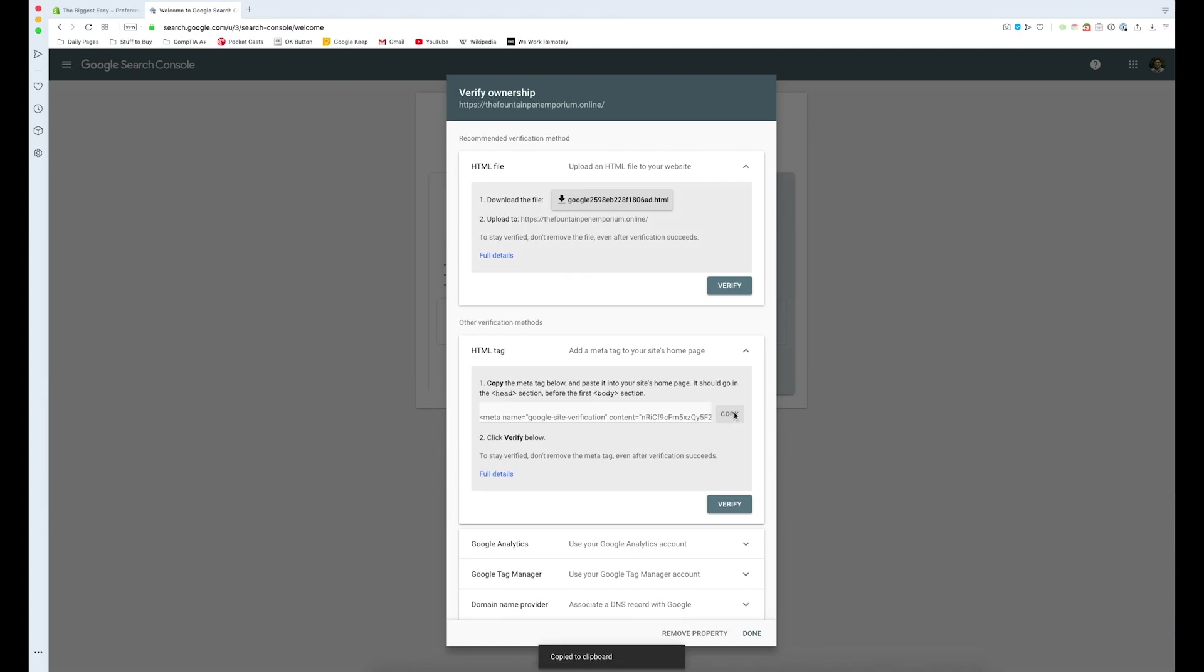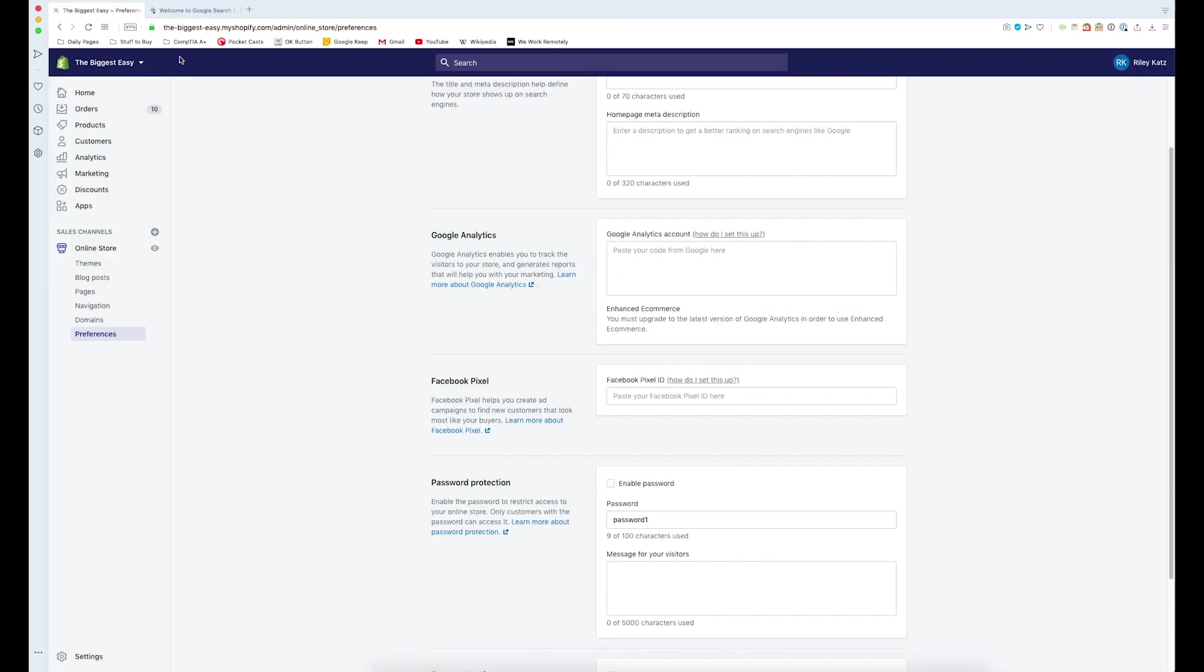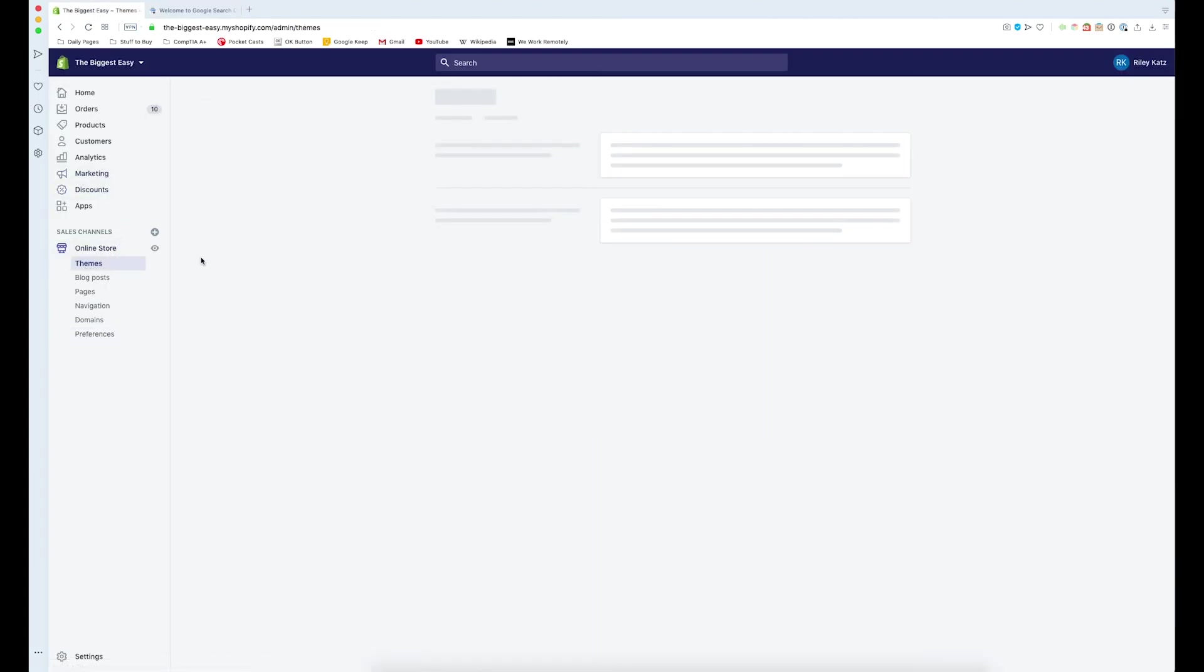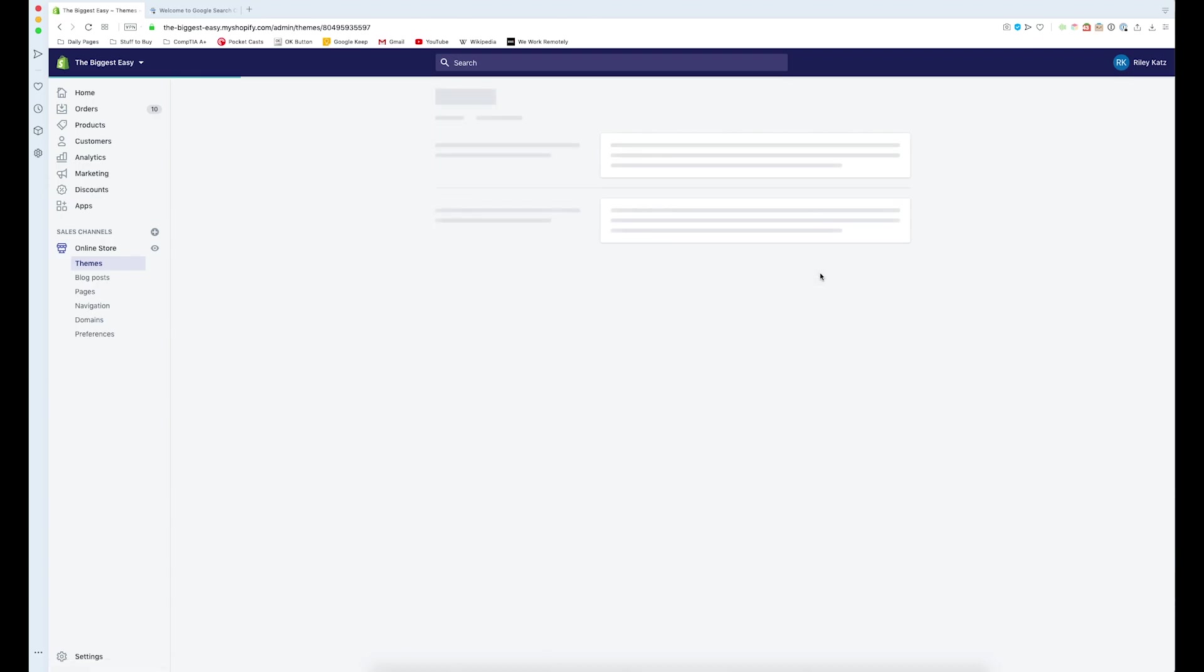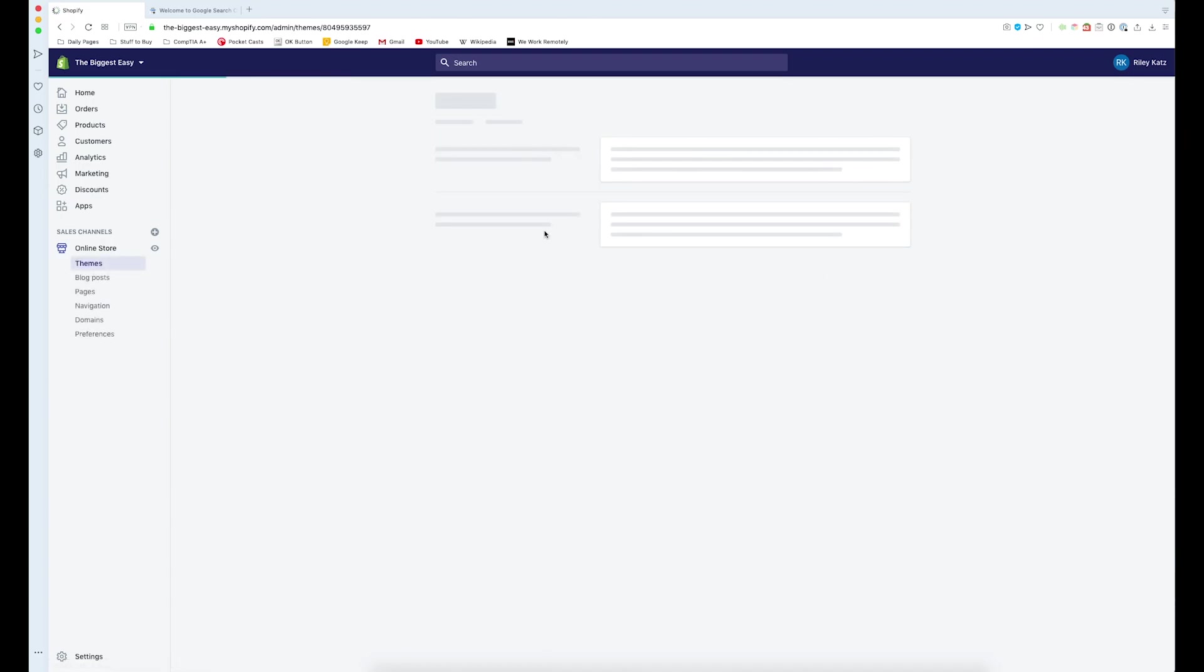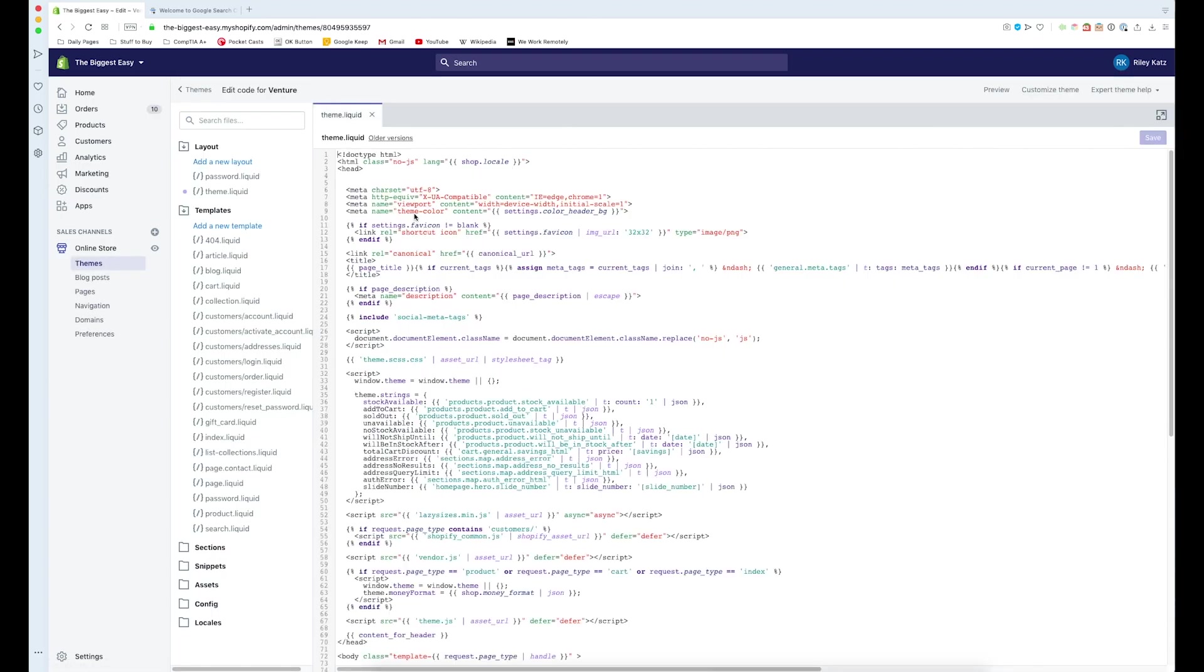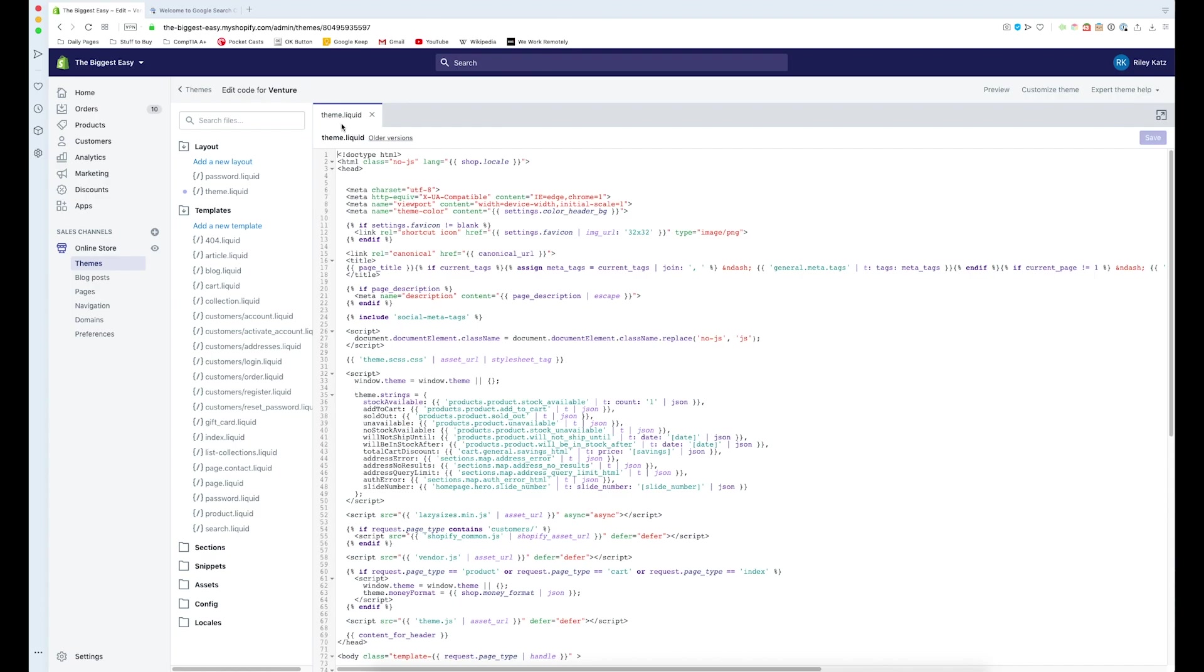We need to go back to Shopify, go to themes, and under actions right here in our theme, we need to go down to edit code. Then we need to choose the theme.liquid file right here. Since it's already open for me,